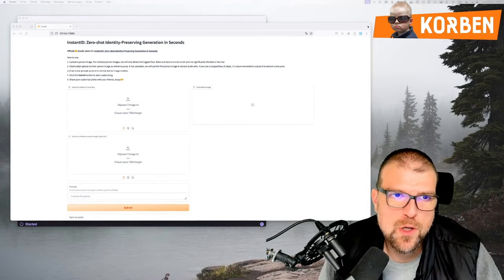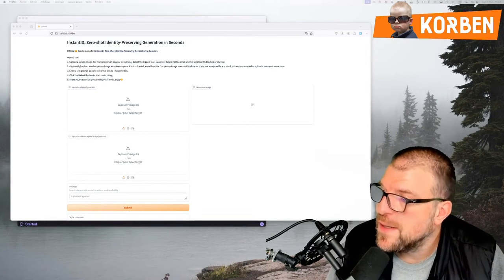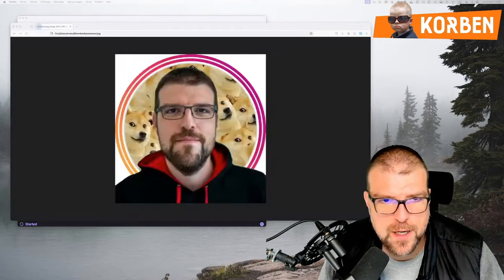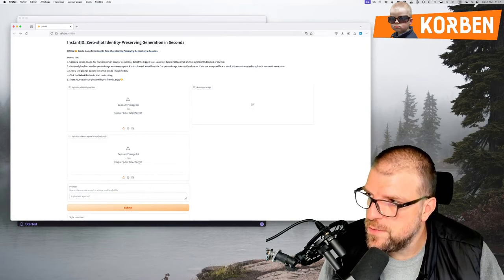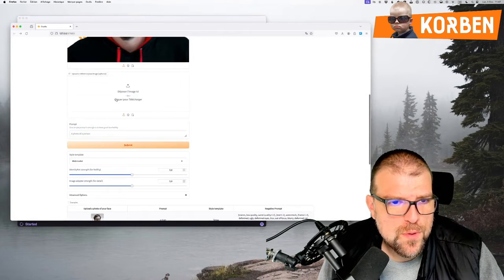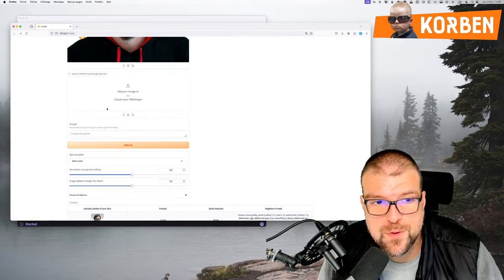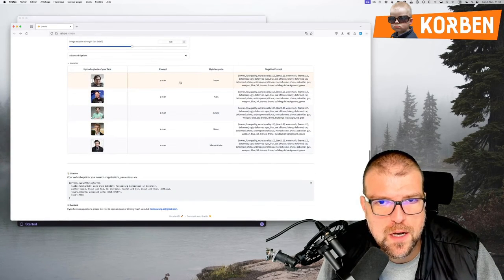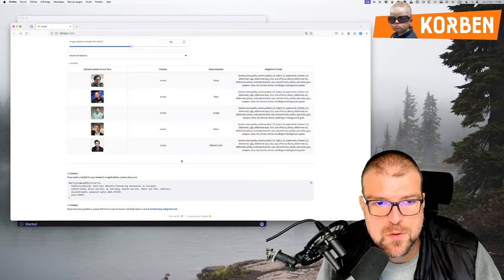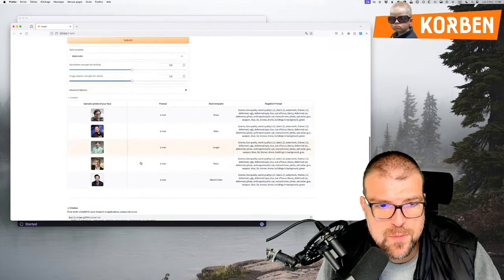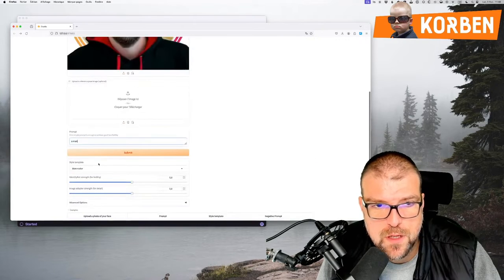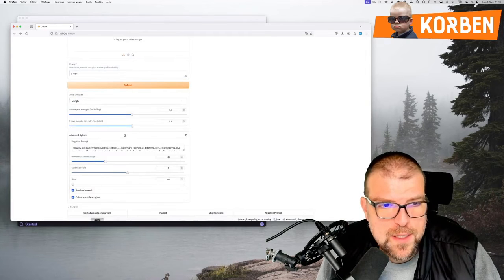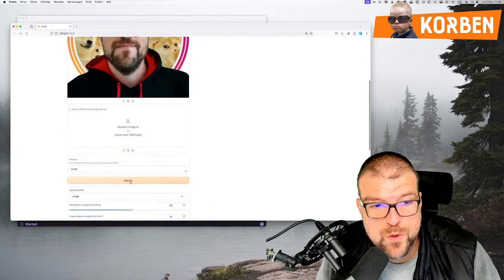So here we are on the Instant ID interface. We're going to test it. I have no idea what it's going to give so I'm taking a little picture of myself that is on Google Images. We're going to try to see if we can upload it or if we really have to hop I put it in there and then I can upload a reference pose. But that's optional so I'm not going to do it. And then I'm going to choose a prompt. So here are a few examples. You see a man, template, snow, well, March, jungle, neon, vibrant color. So here I'm going to say, well there you go, a man. As indicated here since what I put is the picture of a man. It's me. So a man. Who knows? It's a bit what's on the image. And then I can choose a style. We have the negative prompt here and we'll see how it goes. I have no idea. I'm launching.